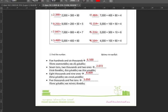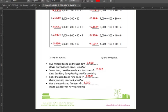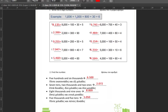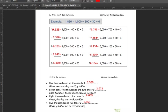And those are our answers for the second worksheet of the week. Please check your answers, and that will be all. I'll see you guys again on Monday. Have a good weekend. Bye.